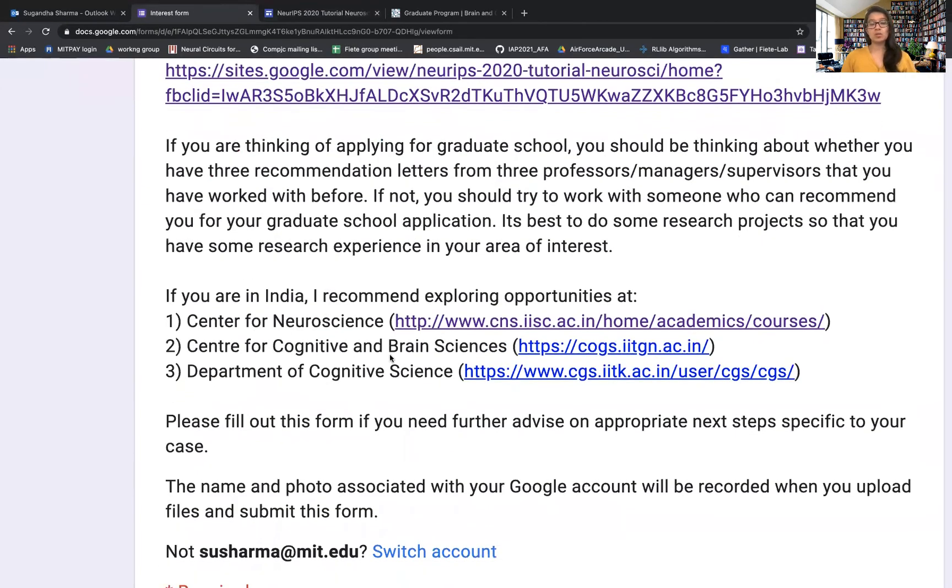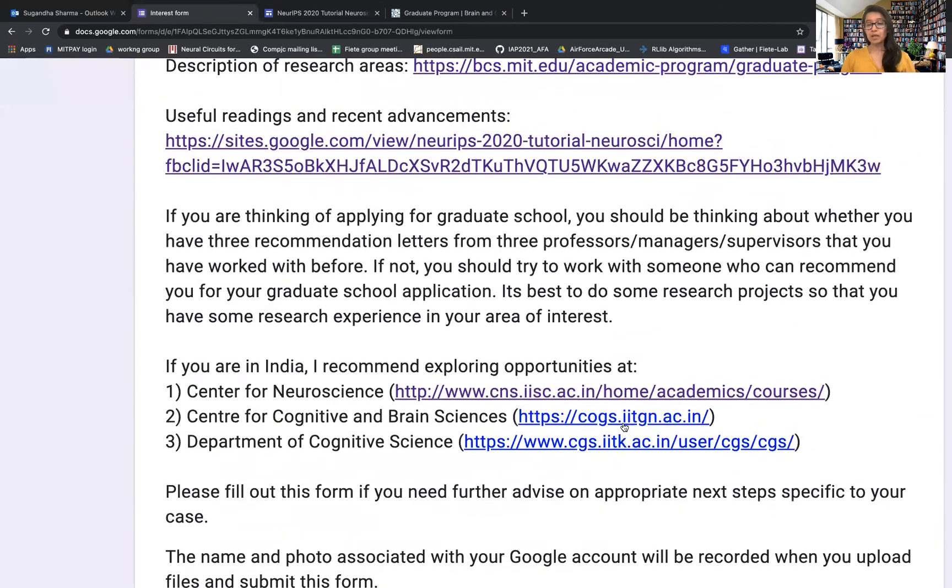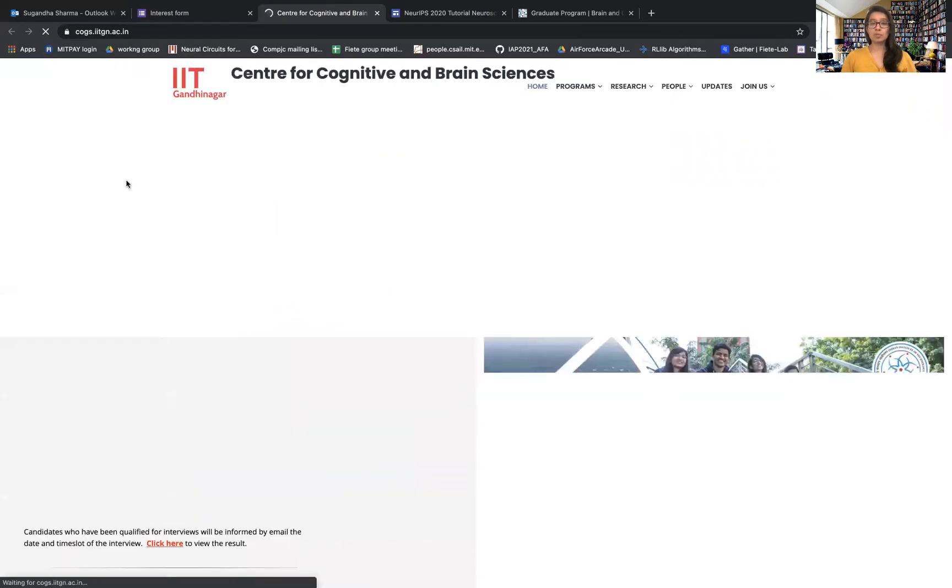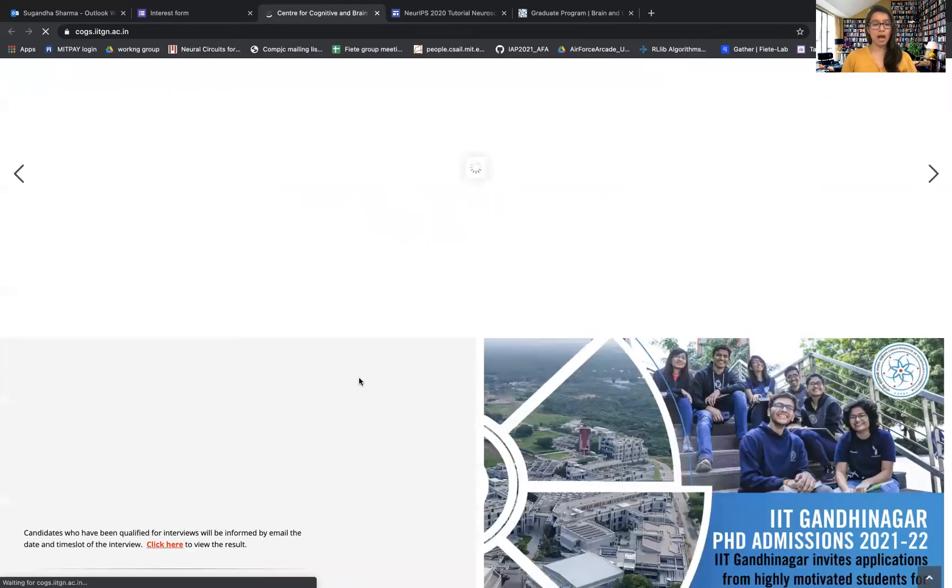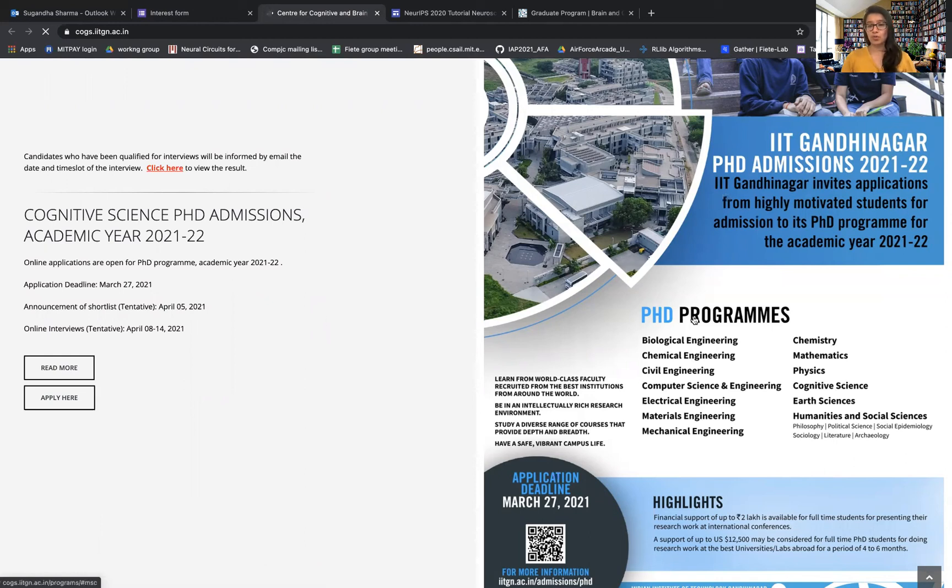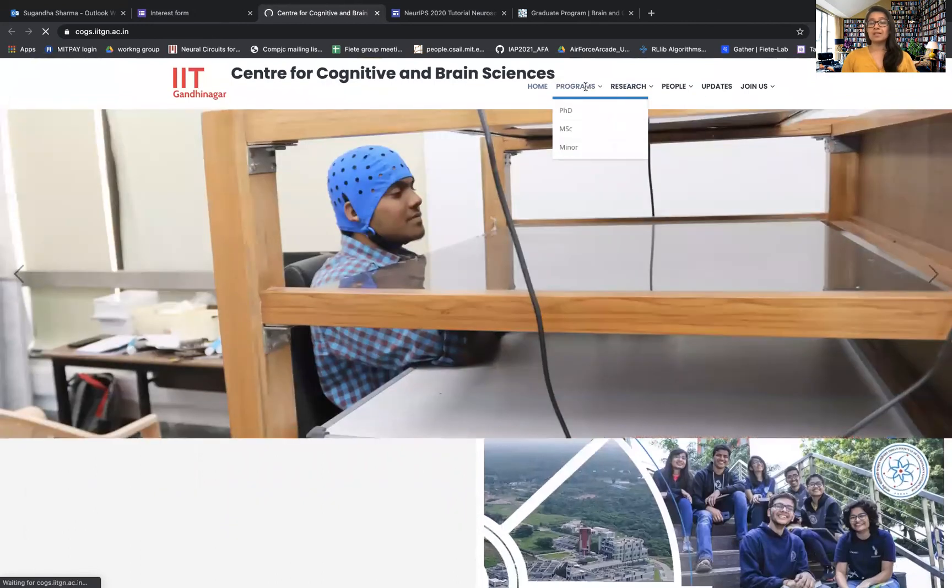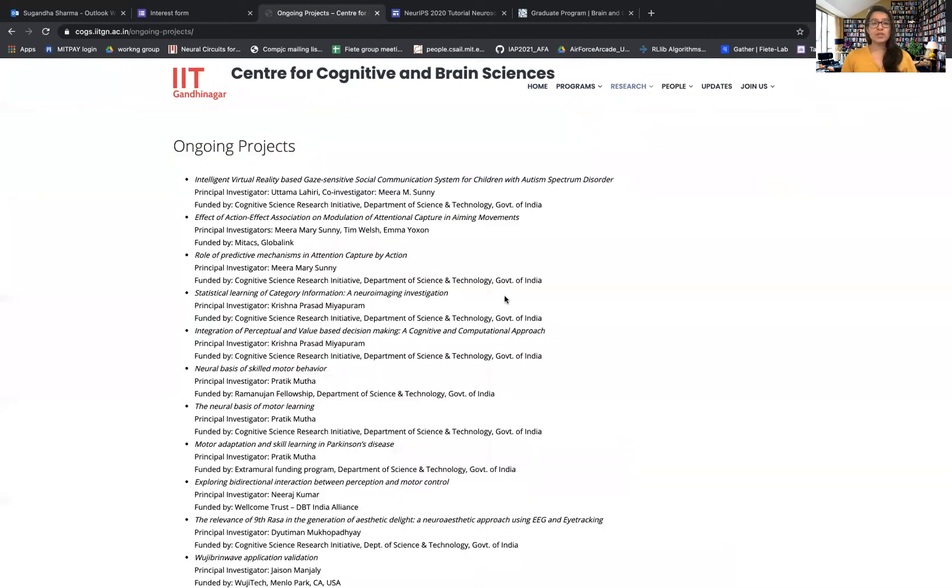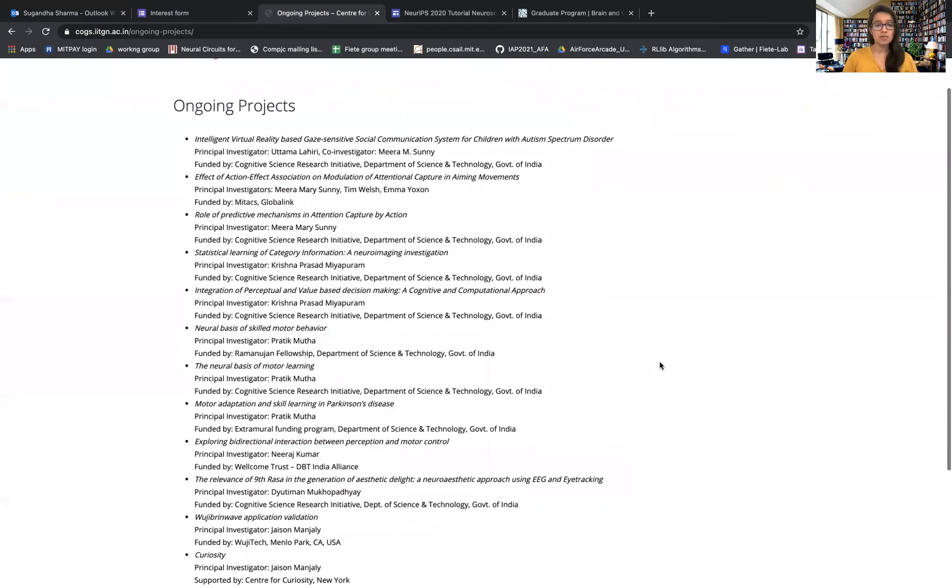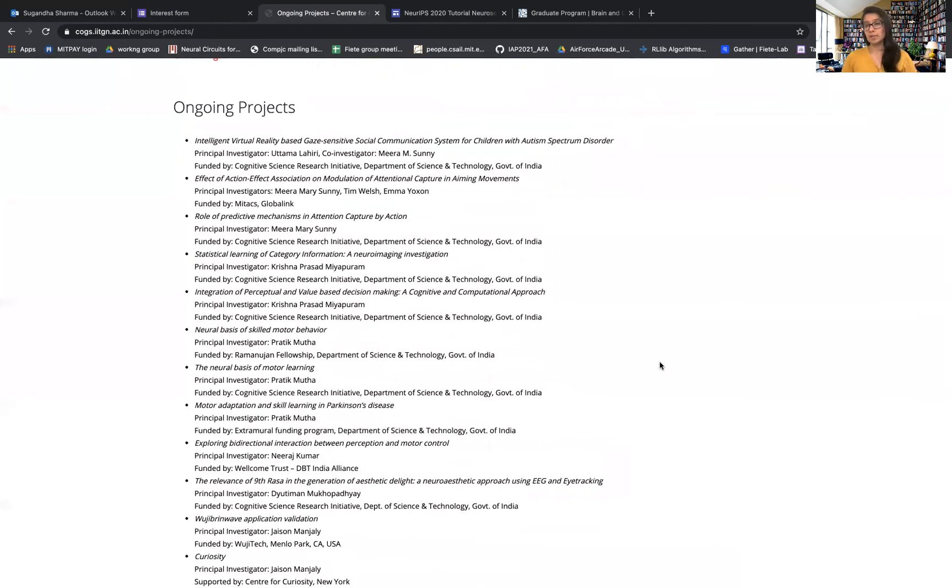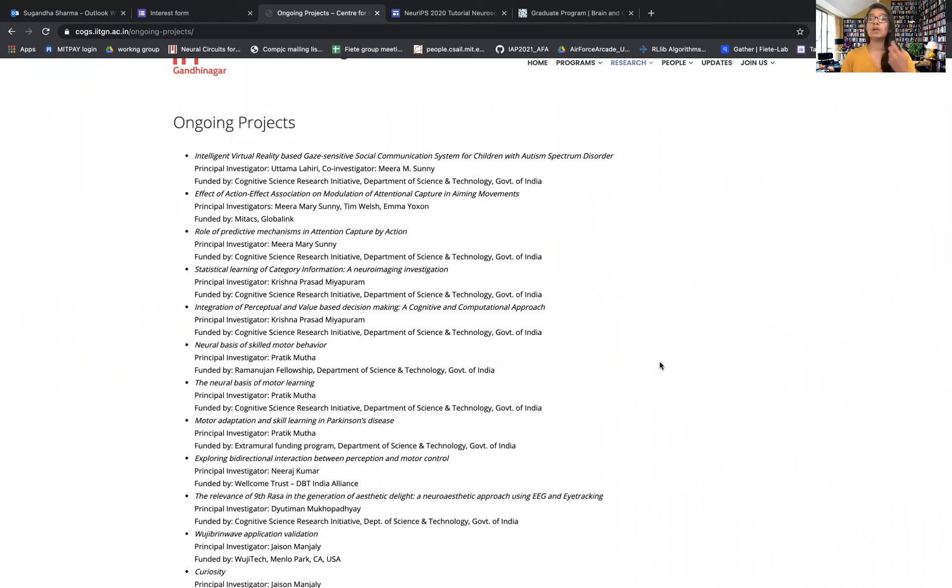Then we see that there's also a Center for Cognitive and Brain Sciences at IIT Gandhinagar. This is also another good place to be. They also have a graduate program where you can go and do your PhD. This is a very interdisciplinary place to be in. If you're not ready for graduate school, you can also just go and work there as a research assistant. They've listed these ongoing projects, and you can see whether any of those piques your interest and contact the principal investigators to see if they are willing to have you work as a research assistant. When you work as a research assistant, you are basically acquiring skills and research experience, which would be in the long run very beneficial for you, especially if you plan to apply for graduate school.